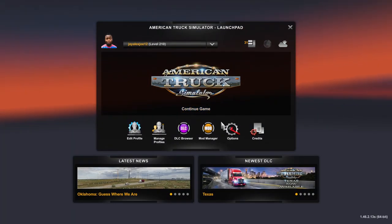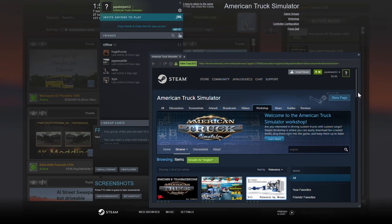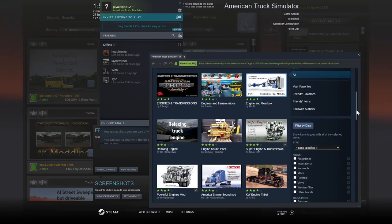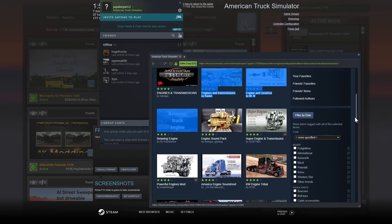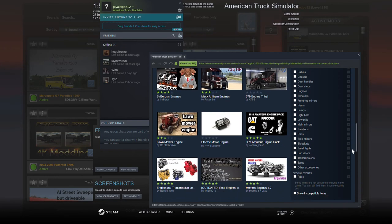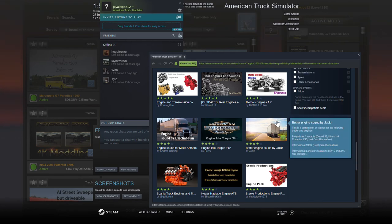When you enter the Launch Pad, tap Mod Manager again. Type 'engine' in the search bar and you'll see plenty of engines. Don't pick engines that have no stars — pick ones with three, four, or five stars. Also make sure it matches your game version, or else it won't work.